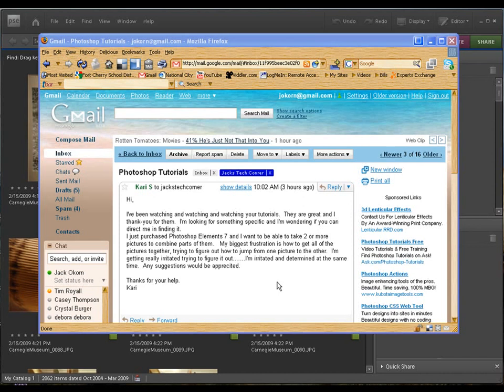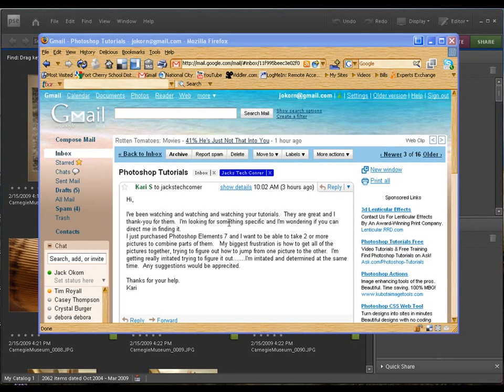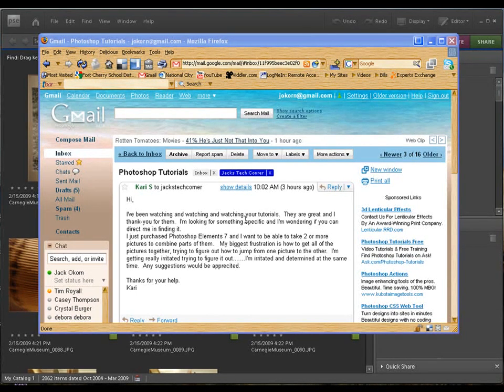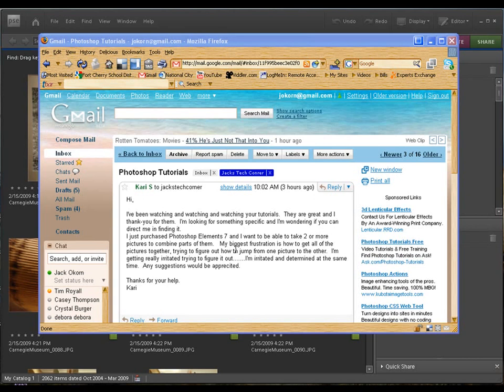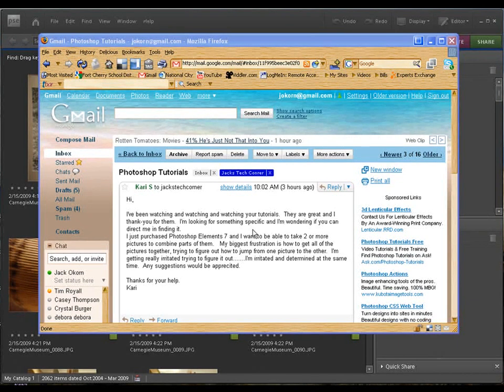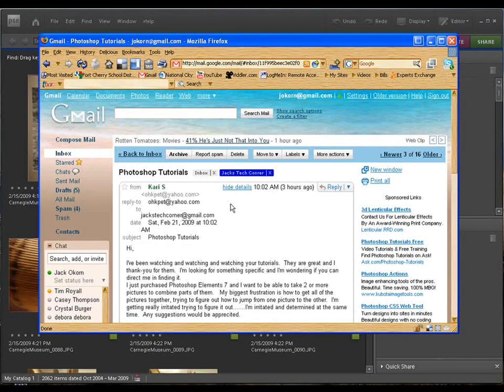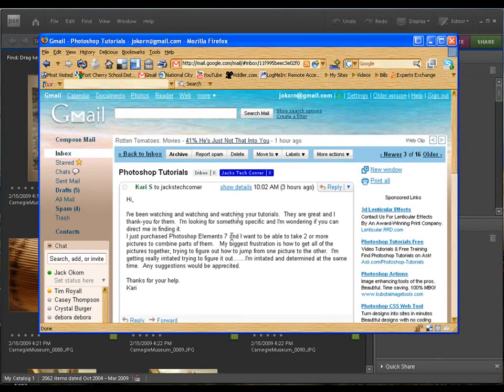So I have an email that I received, and this is what sparked this tutorial. The thing with the emails is, and this is from Kira. Kira's asking that she's been watching the tutorials for a while. They're great. She's learning. I appreciate that. Thank you for the compliments and the comments. But you just purchased Photoshop Elements 7, and you want to be able to take two or more pictures and combine parts of them. And you're having a big frustration. That's why, as soon as I got this email, I figured here's a great tutorial for a video.